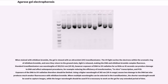When stained with ethidium bromide, the gel is viewed with an ultraviolet (UV) transilluminator. The UV light excites the electrons within the aromatic ring of ethidium bromide, and once they return to the ground state, light is released, making the DNA–ethidium bromide complex fluoresce. Standard transilluminators use wavelengths of 300 to 312 nm (UVB). However, exposure of DNA to UV radiation for as little as 45 seconds can produce damage to DNA and affect subsequent procedures such as transformation, in vitro transcription, and PCR. Using a higher wavelength of 365 nm (UVA range) causes less damage to the DNA but also produces much weaker fluorescence with ethidium bromide.